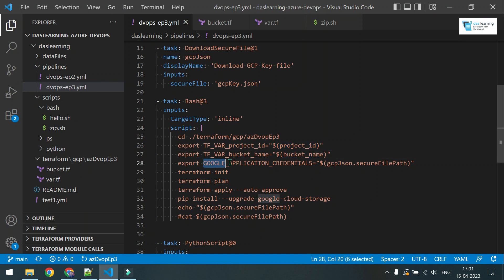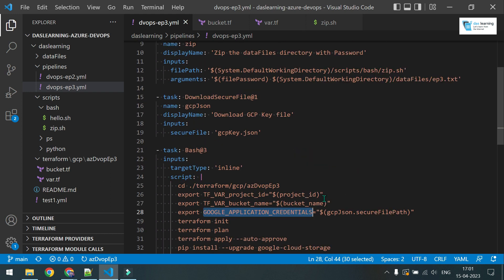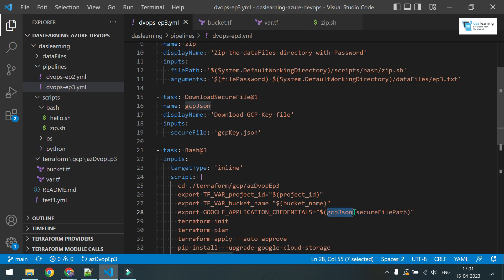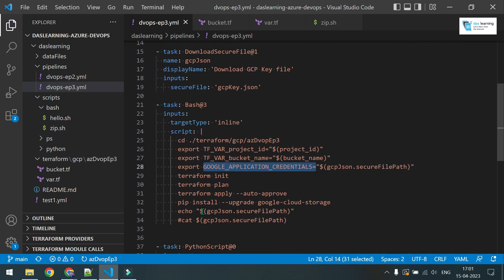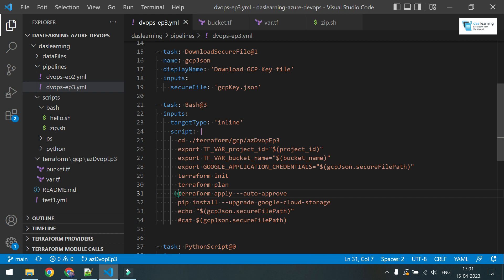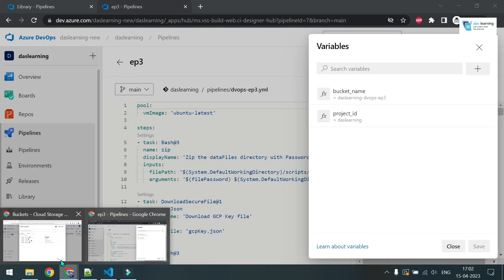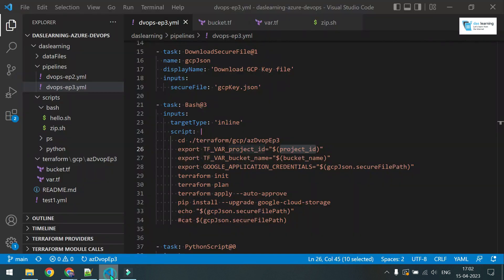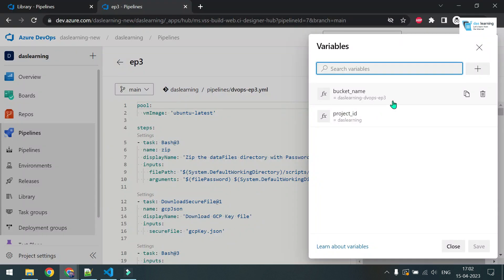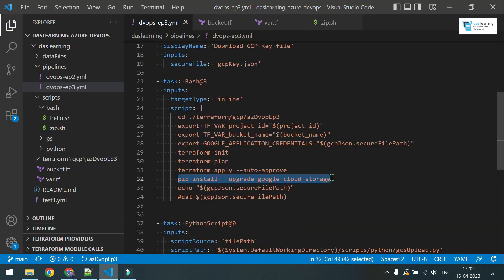I need to get my Google application credentials, that means path to my JSON file or the key file. I am giving a value called gcpjson.secureFilePath. This gcpjson is the name of the previous task where I have downloaded a secure file. There is one property called secureFilePath which is defined by Microsoft Azure itself. Wherever the file is downloaded, it will just set it in the environment variable called GOOGLE_APPLICATION_CREDENTIALS. This will be needed for any Terraform or maybe any scripts to run or authenticate with GCP. Next I'm doing terraform init, terraform plan, and then I am applying it. That means it will create a bucket for me. This is my bucket name and this is my project_id. Let me go to my GCP console just to show you. Ignore the previous bucket. I am going to create a new bucket which is named as DasLearning DevOps episode 3, something like that.